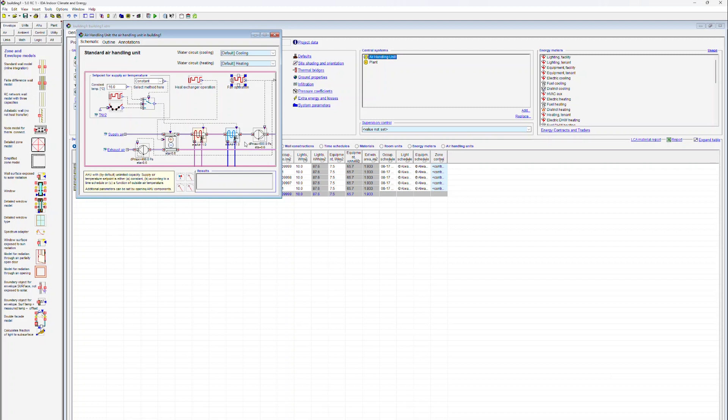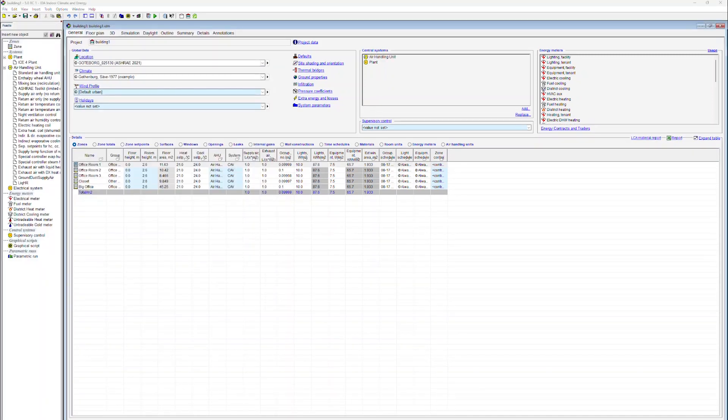There is no capacity associated with the standard air handling unit. There are however other air handling units which have restrictions in their capacity, if this is more appropriate for the simulation study which is being carried out.